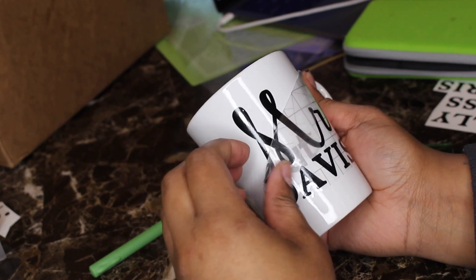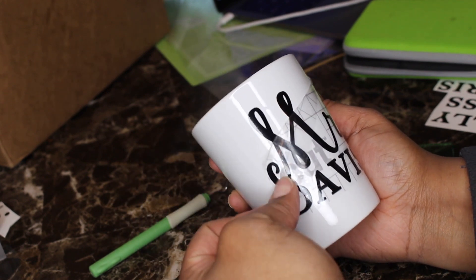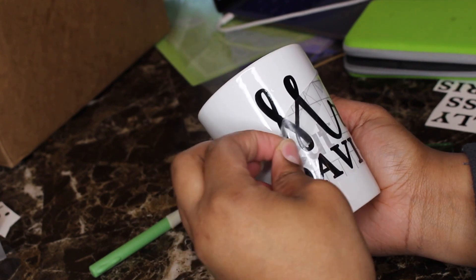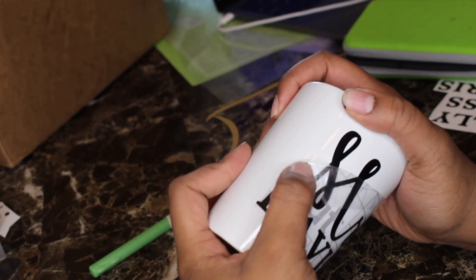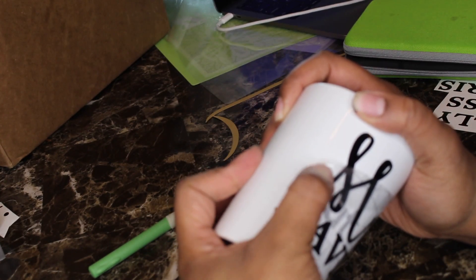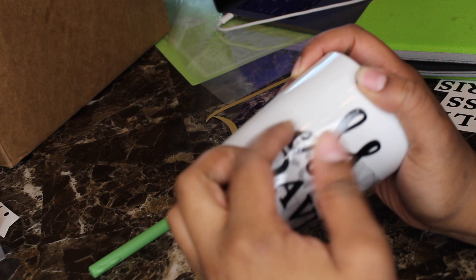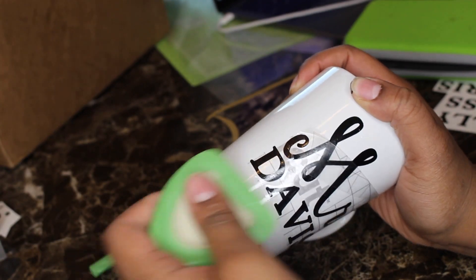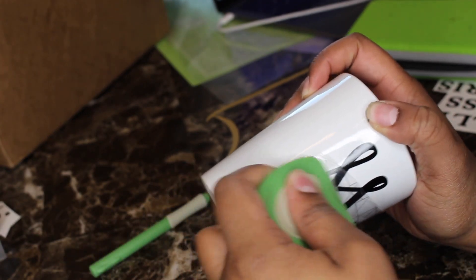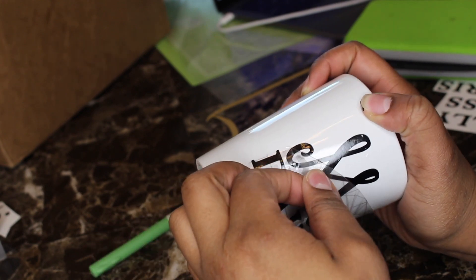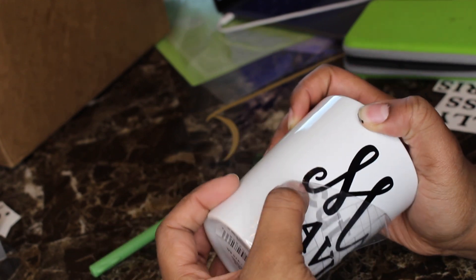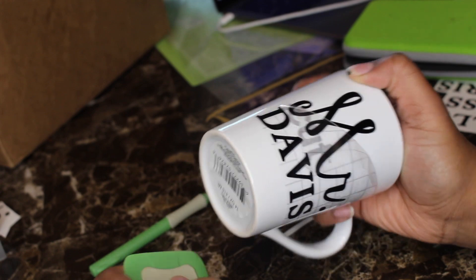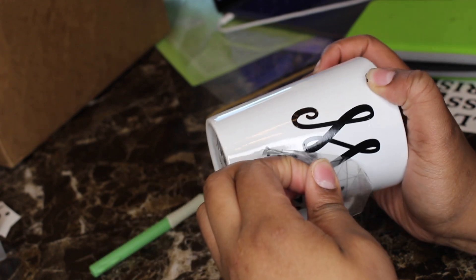If your vinyl isn't sticking as well, you may need to just push it back down and go over it a little bit more. Once you do that, it should stick to the cup nicely. As you can see here, I had to do that a few times, but once I did, it released easily from the transfer paper and then I had a beautiful personalized cup within minutes.